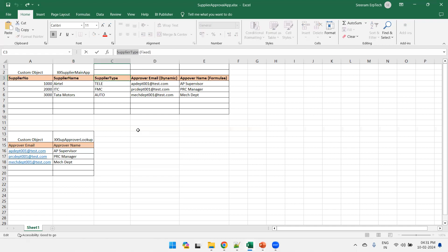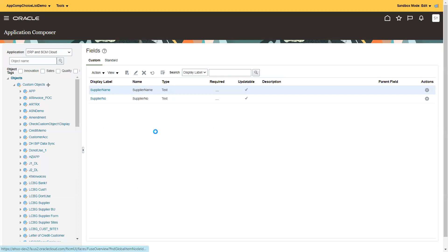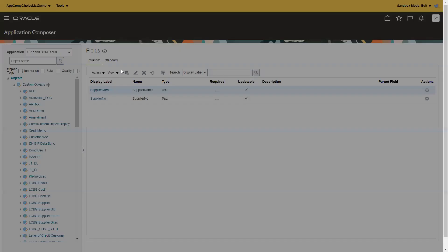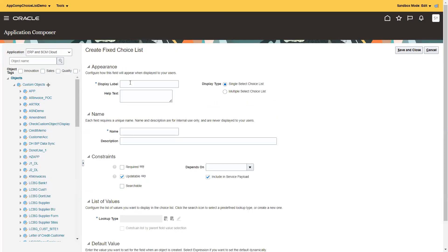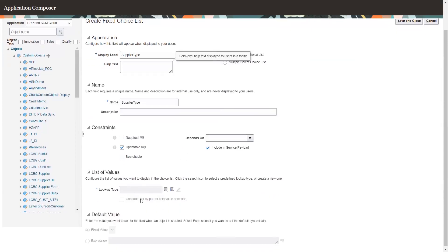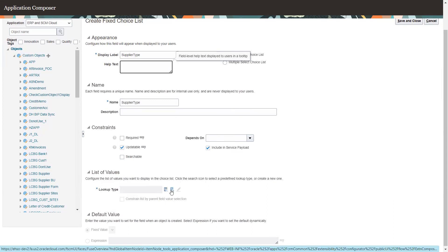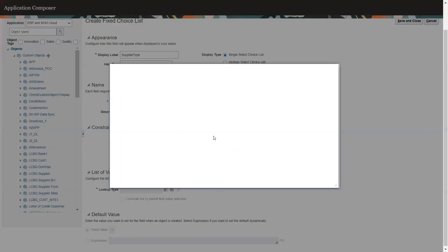I'll mention the name as 'Supplier Type' and click on new field. Here comes a very important part — to choose a choice list of fixed type. Mention the name, and here this is a list of values. You have an option called search and another one called create — click on 'Create a new lookup type'.